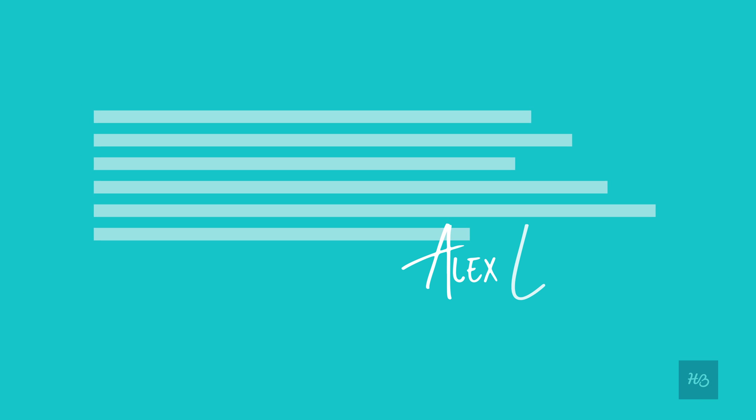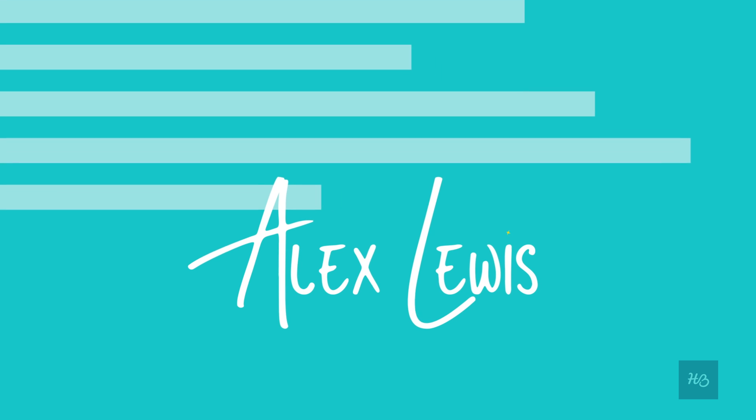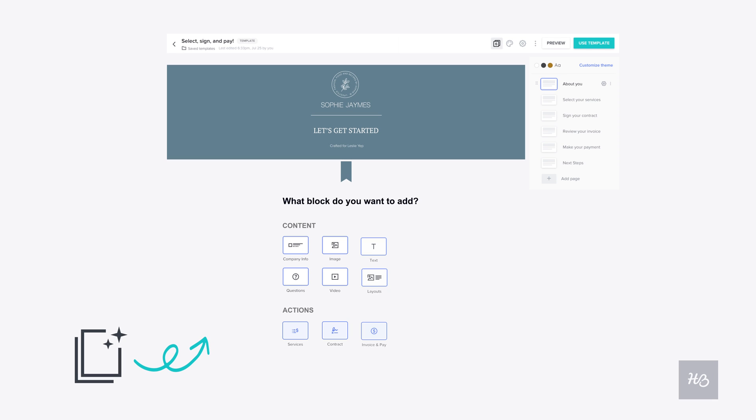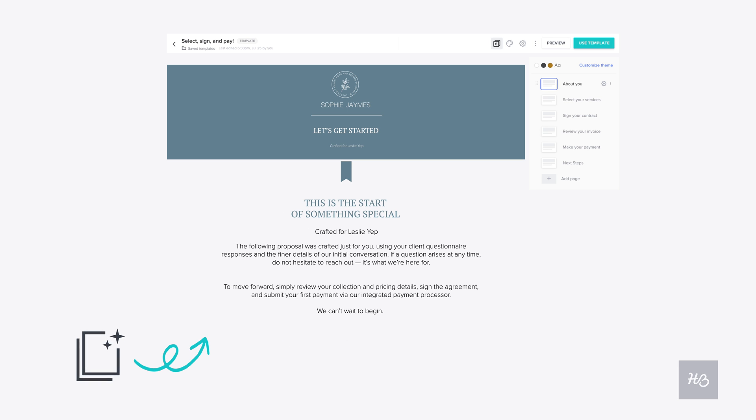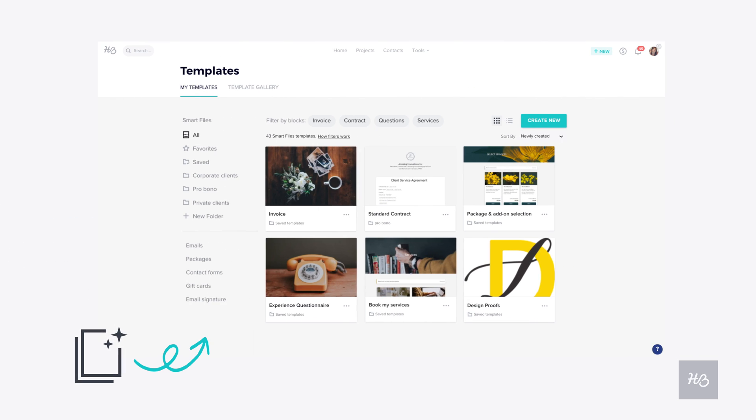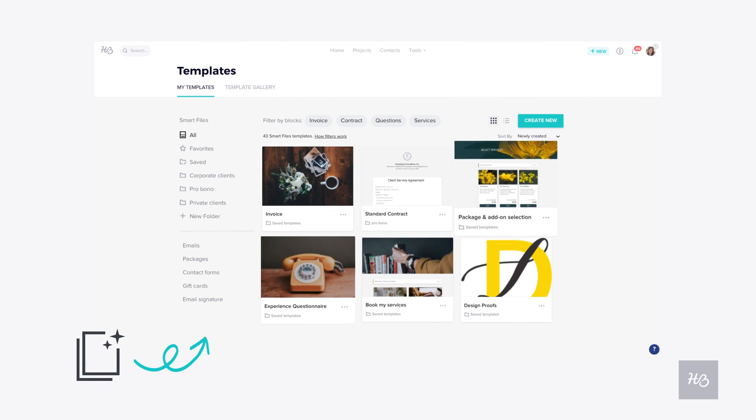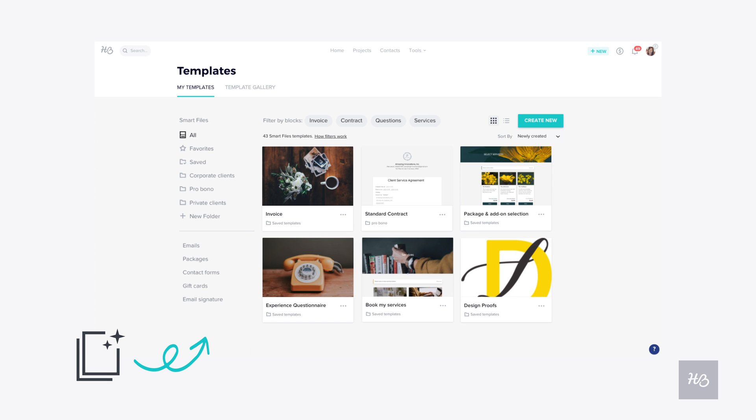And remember, this is just an example of a comprehensive smart file. The client's experience will vary based on the actions and content you include. So if you need to just send a simple invoice, a standalone contract, or any other individual action, smart files can do that too.